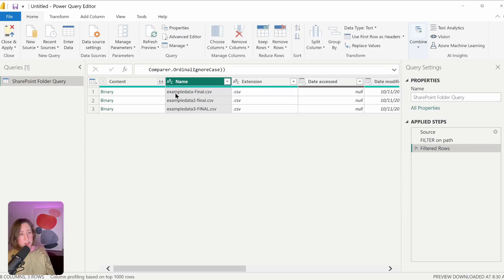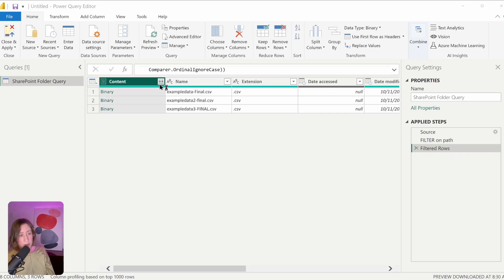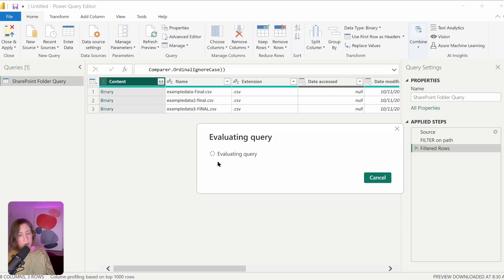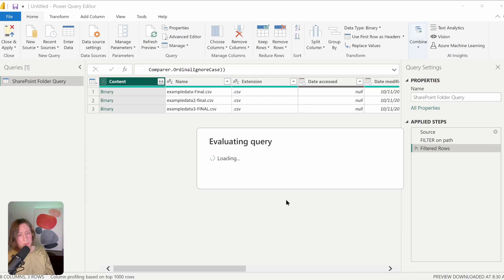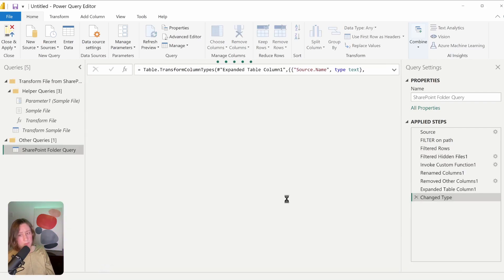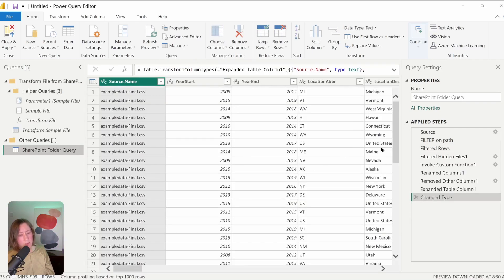You can see now it's pulling in the different versions of the file name with different cases. I can now expand these out to get the file contents.